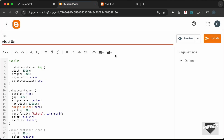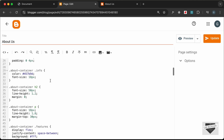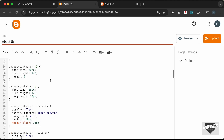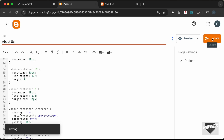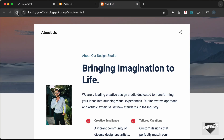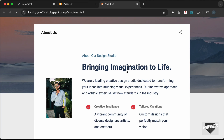Let's go back to Pages and go to About Us. The first thing we will do is change the font size of the heading. For h2, let's change the font size to 40. Click Update, go back and reload — this is how it looks now.